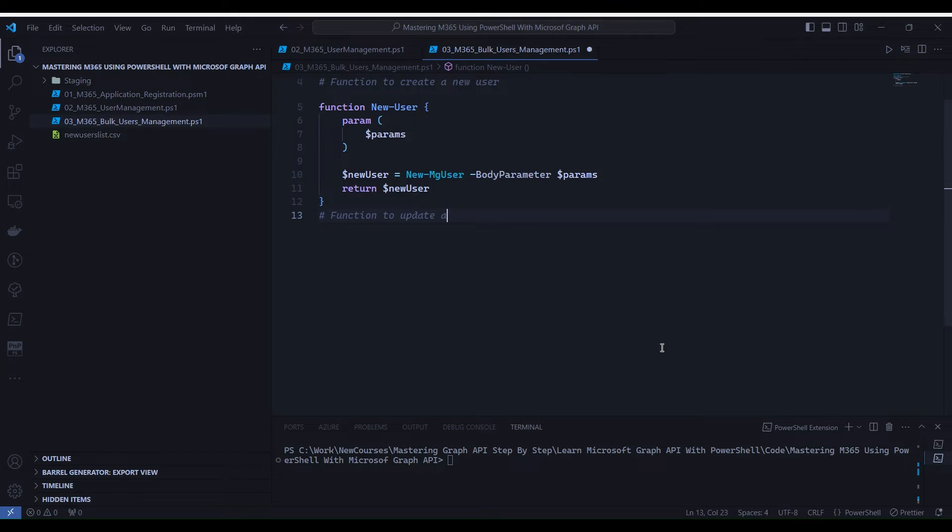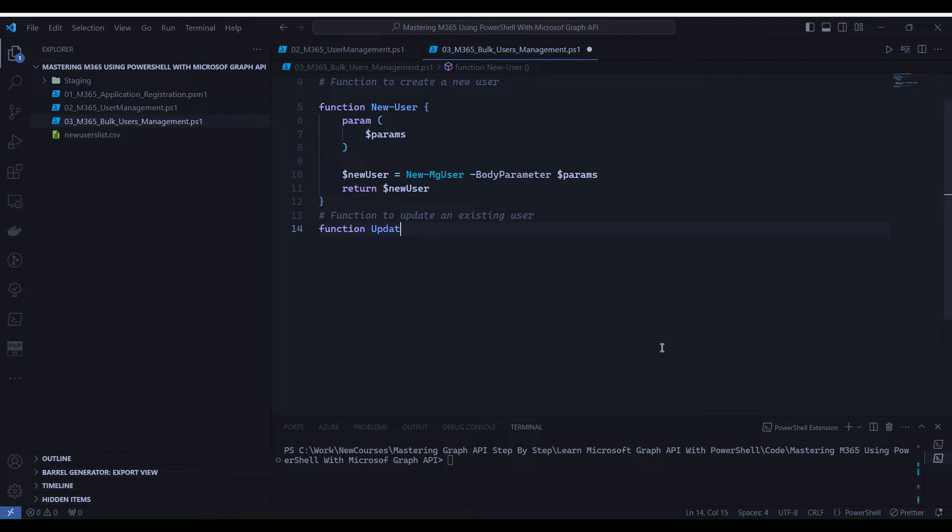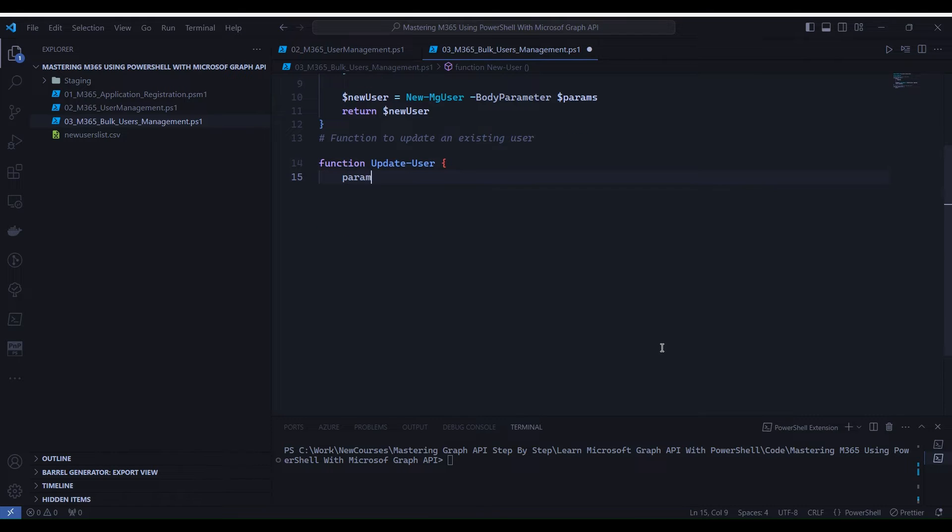Let's write the function for update user. This function updates an existing user's properties - display name, given name, surname - using the Update-MgUser cmdlet.